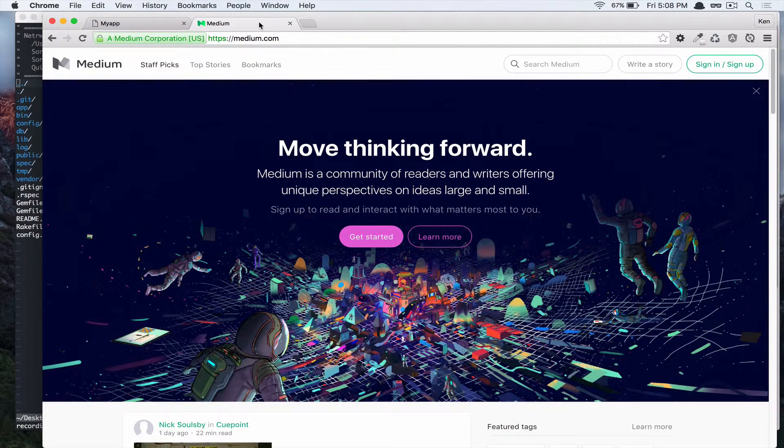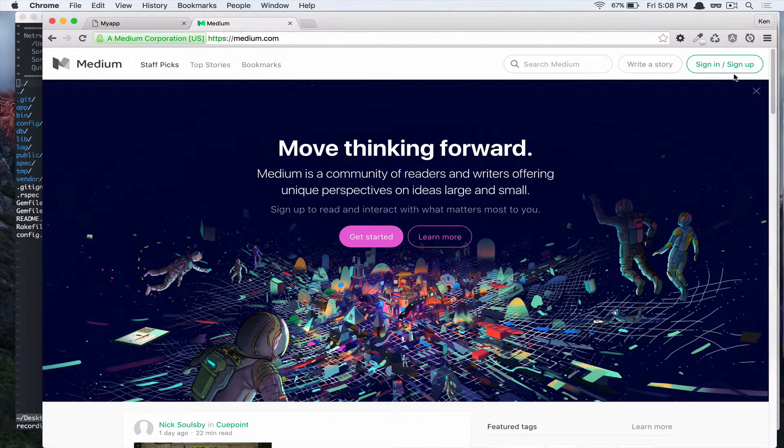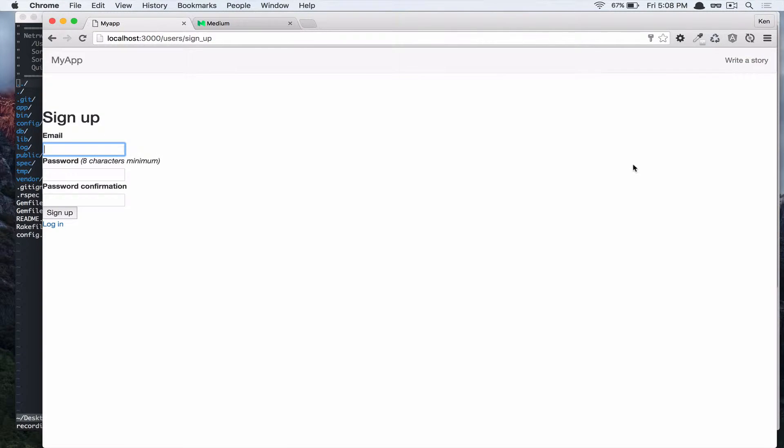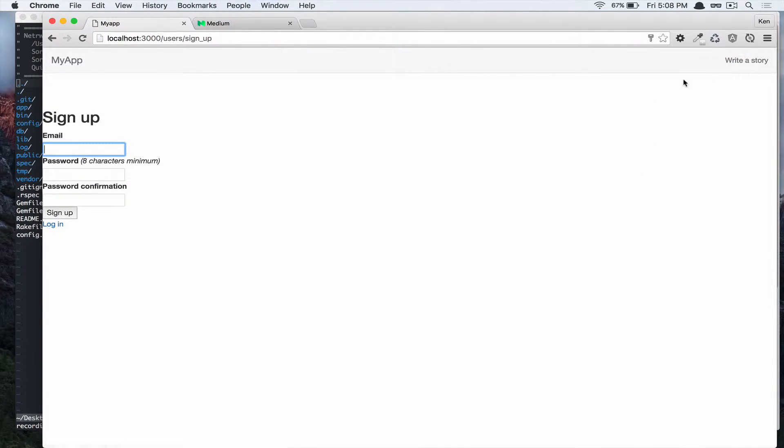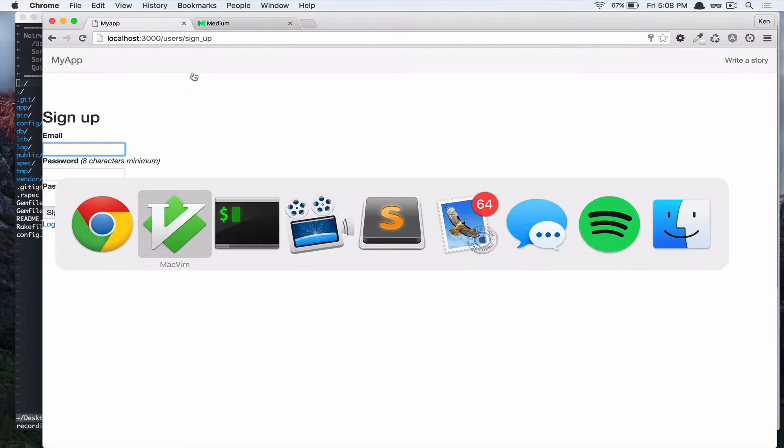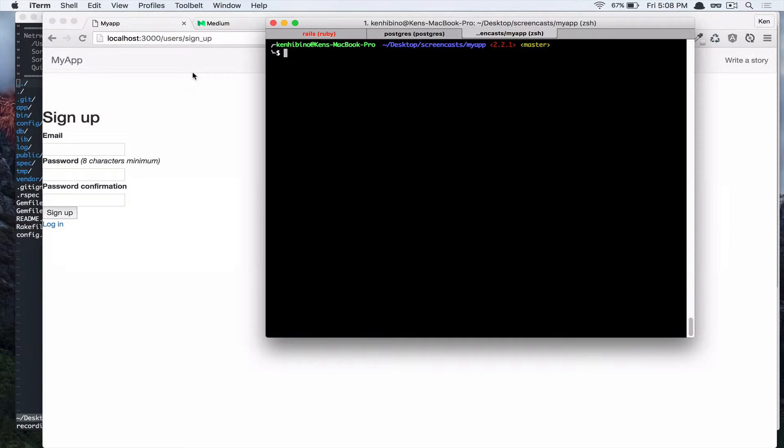Alright, so in this video we're going to clean up our sign-in and sign-up feature. If you go to our app, we don't have sign-up and sign-in buttons in our header, so let's first add that. And then if you go to sign-up, there is no field for username, so we're going to add that as well. Let's go to the terminal and create a branch.